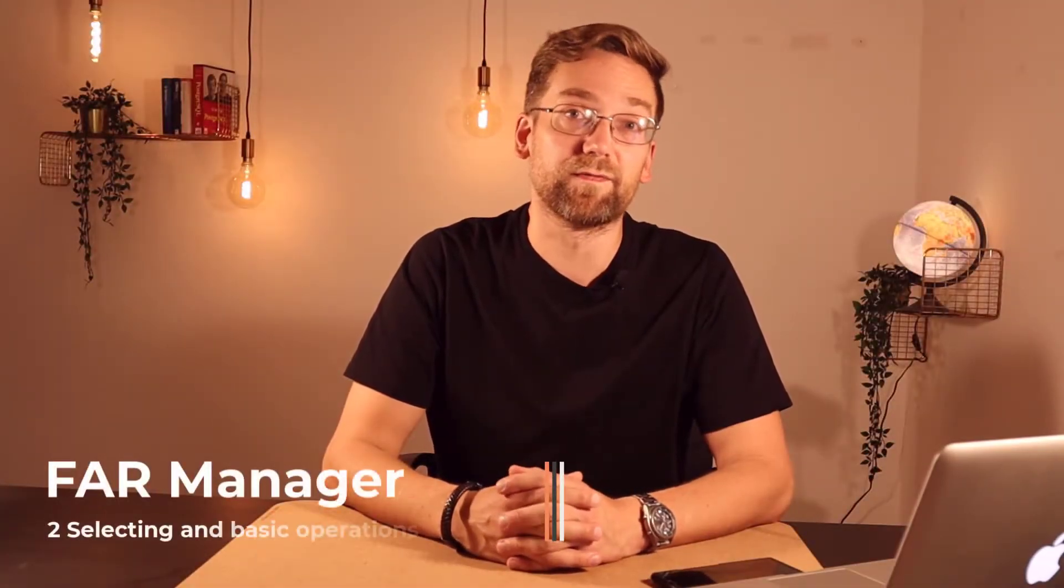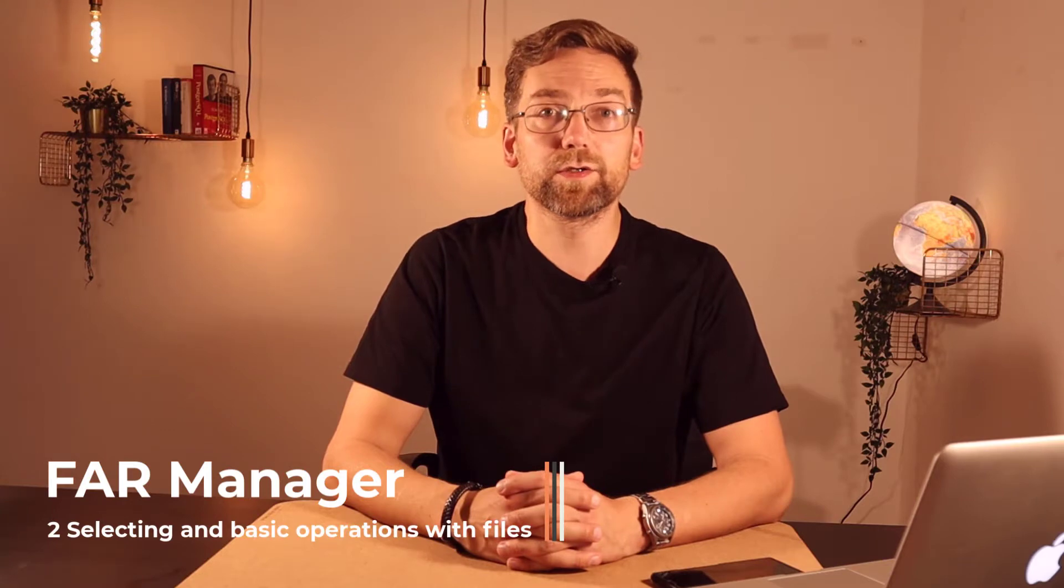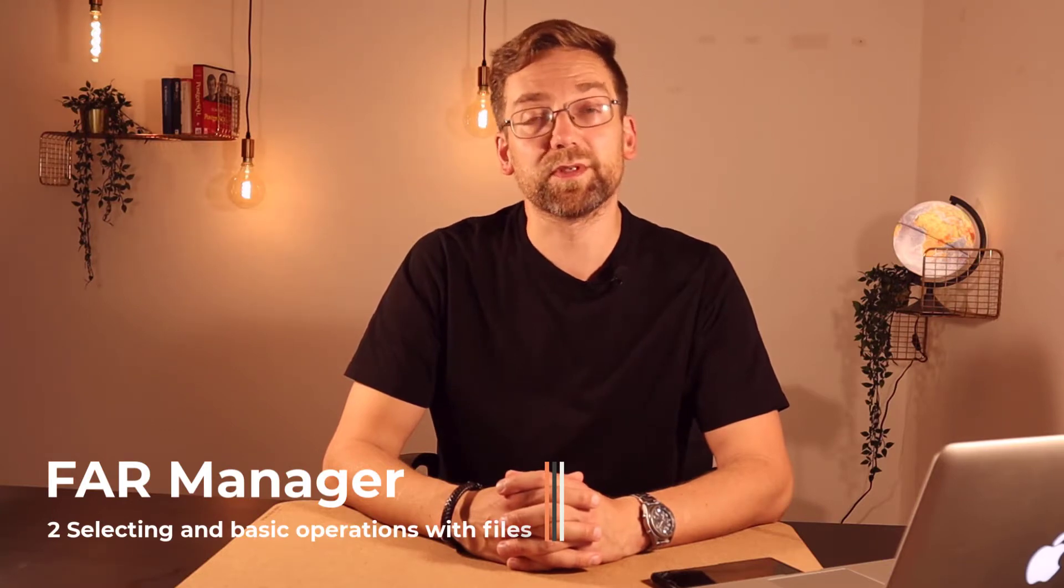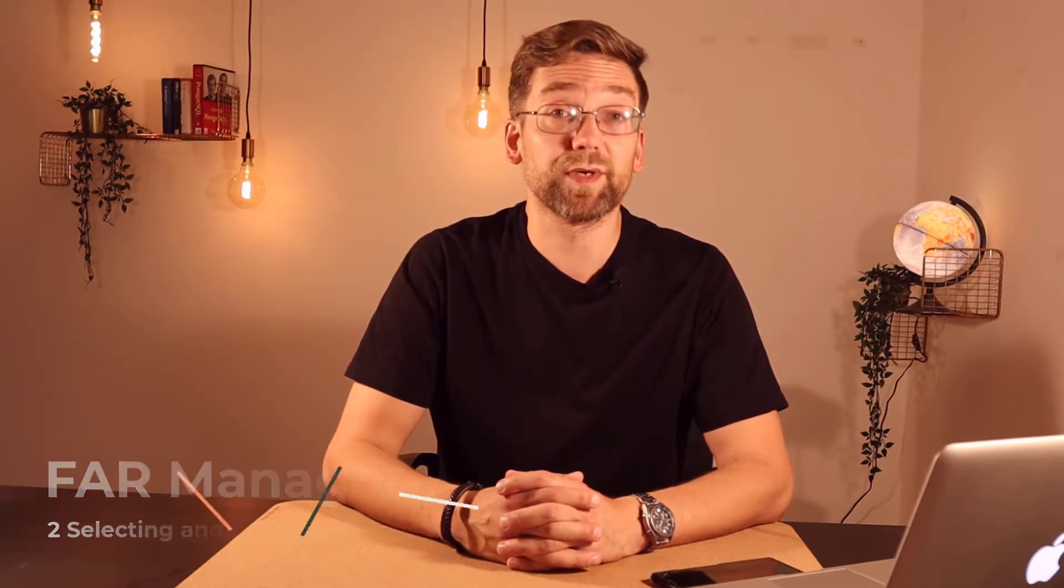In this video we learned how to select, deselect, and invert files. Also, we performed simple file operations such as copying and moving files. We learned how to count the size of directories and files. In the next video we will go through the menu of Far Manager and look through the basic settings to adjust.